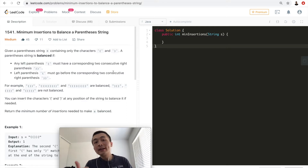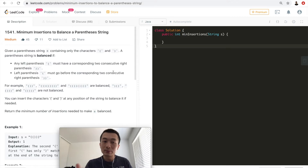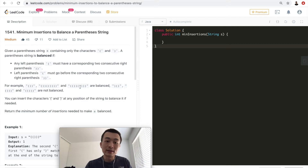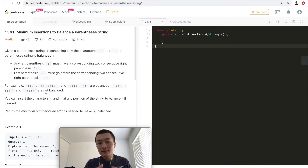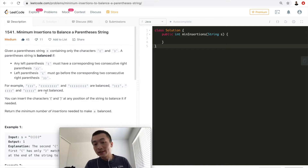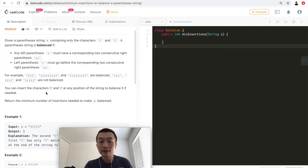Number one: any left parenthesis must have a corresponding two consecutive right parentheses, and any left parenthesis must go before the corresponding two consecutive right parentheses. For example, some strings are balanced and some are not. You can insert close or open parentheses at any position of the string to balance it. Return the minimum number of insertions needed to make s balanced.